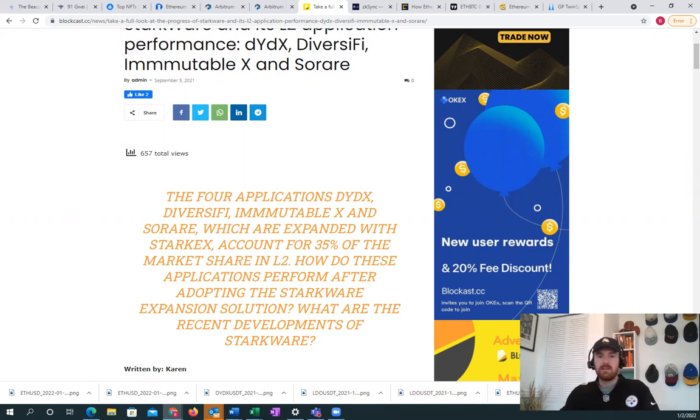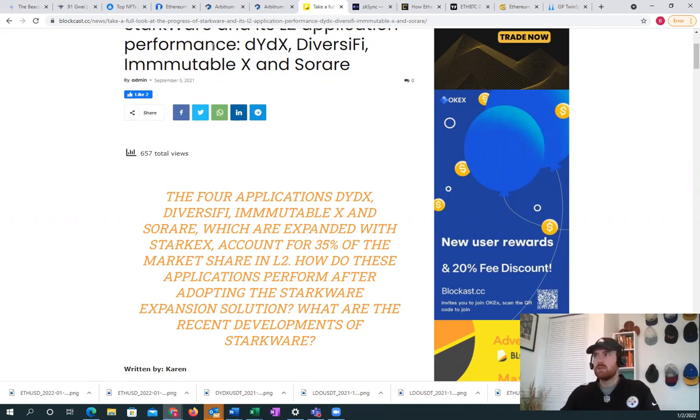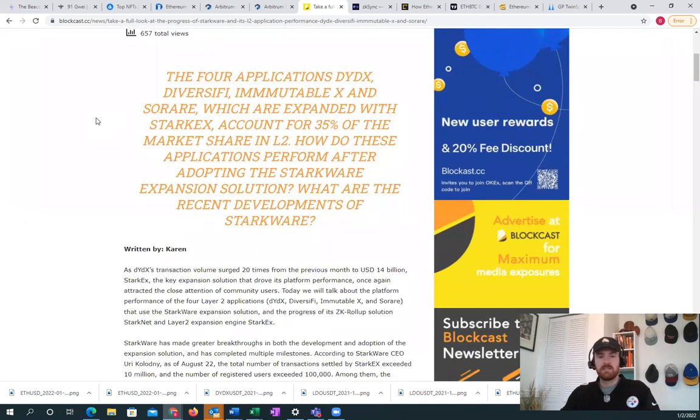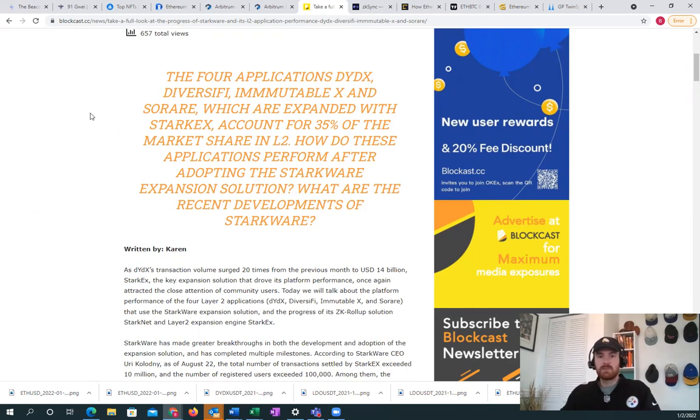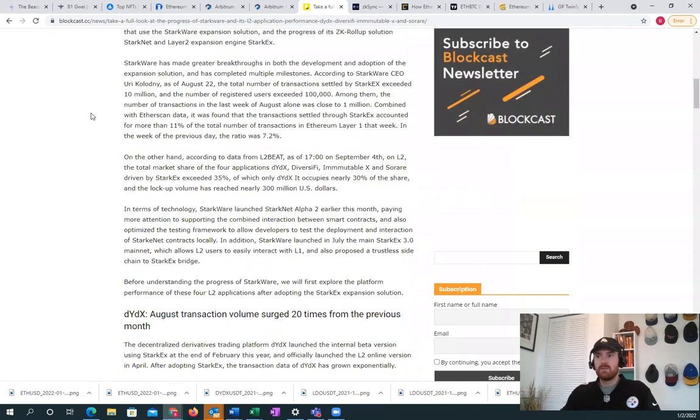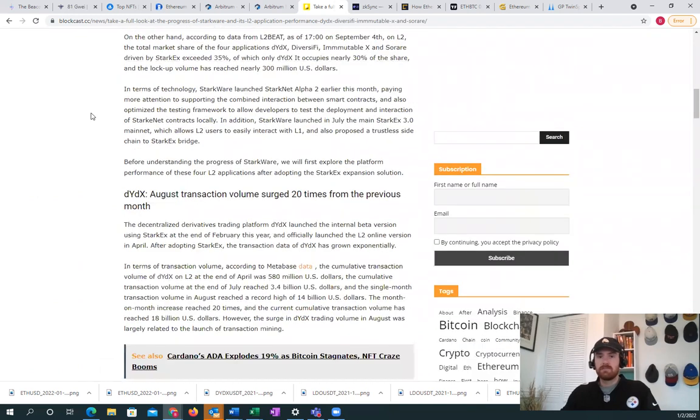We see Mastercard and Visa building on layer 2s. We're seeing them use Consensus to then build possibly zk rollups. This is probably farther in the future, but we will see where that goes.